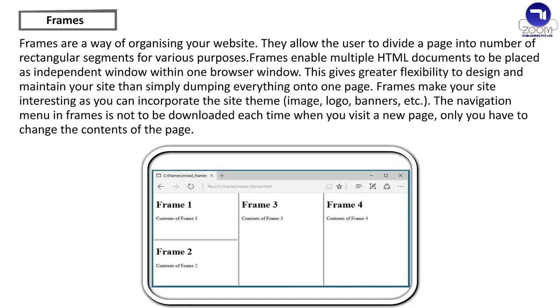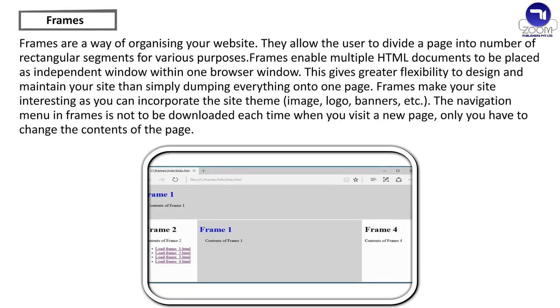Frames. Frames are a way of organizing your website. They allow the user to divide a page into number of rectangular segments for various purposes. Frames enable multiple html documents to be placed as independent window within one browser window. This gives greater flexibility to design and maintain your site than simply dumping everything onto one page. Frames make your site interesting as you can incorporate the site theme, image, logo, banners, etc. The navigation menu in frames is not to be downloaded each time when you visit a new page. Only you have to change the contents of the page.